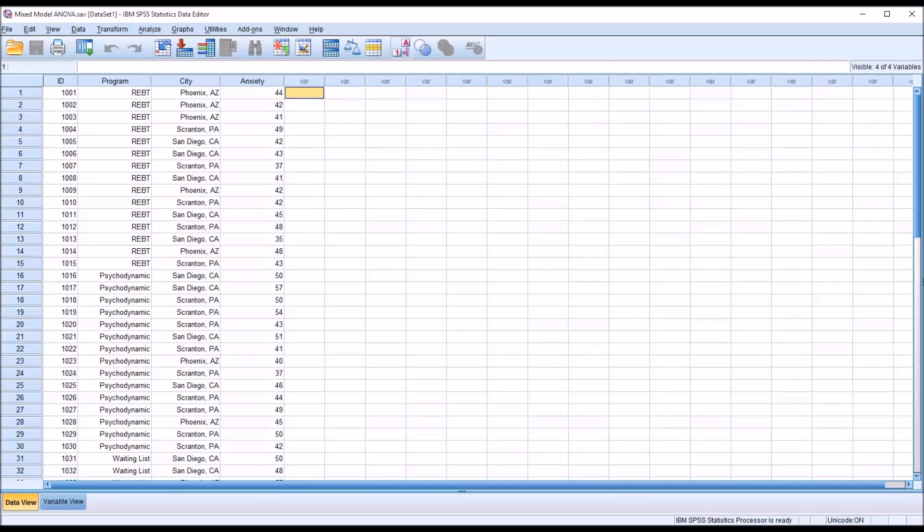Hello, this is Dr. Grande. Welcome to my video on performing a mixed model ANOVA in SPSS.